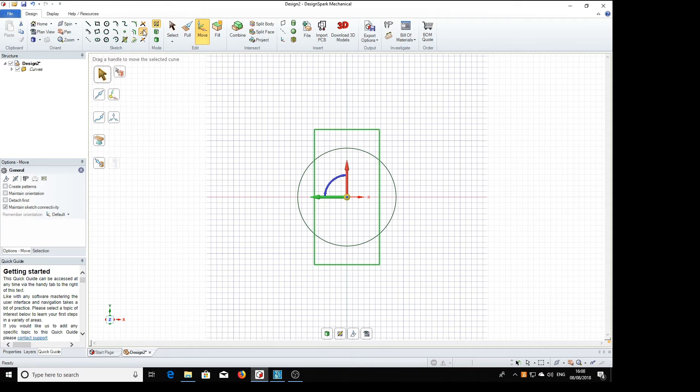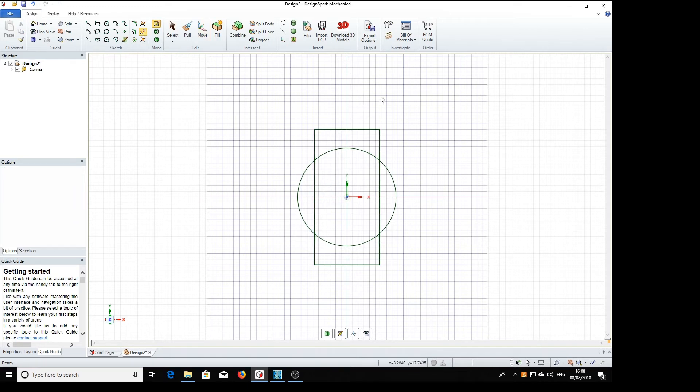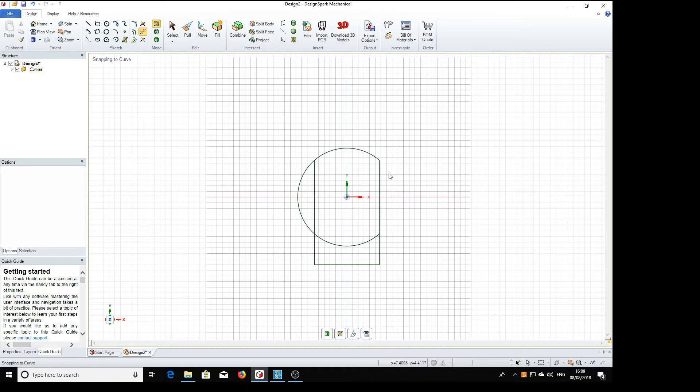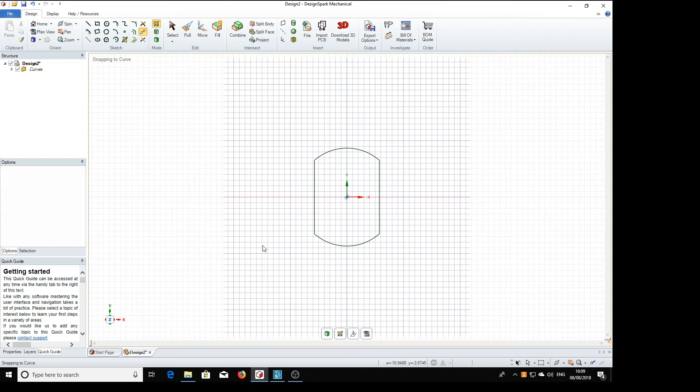Select the trim away tool, trim away the bits which we don't want. And that's the main shape for the flange.